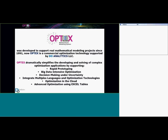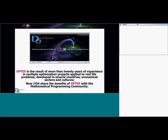Objects was developed through real mathematical problems in 1991 and it dramatically simplified the developing and solving of complex optimization applications, supporting rapid prototyping, big time-intensive optimization, decision making under uncertainty, integration of multiple languages and optimization technologies, optimization in trials, and recently we added advanced optimization using Excel tables.